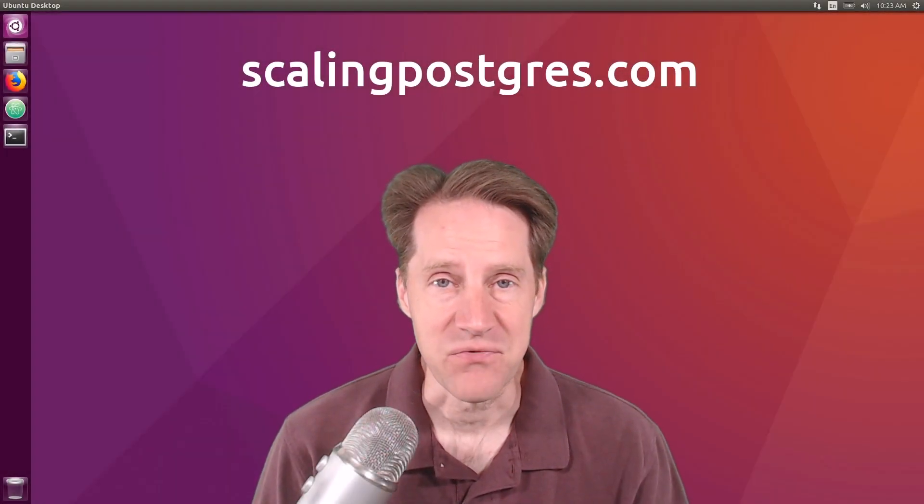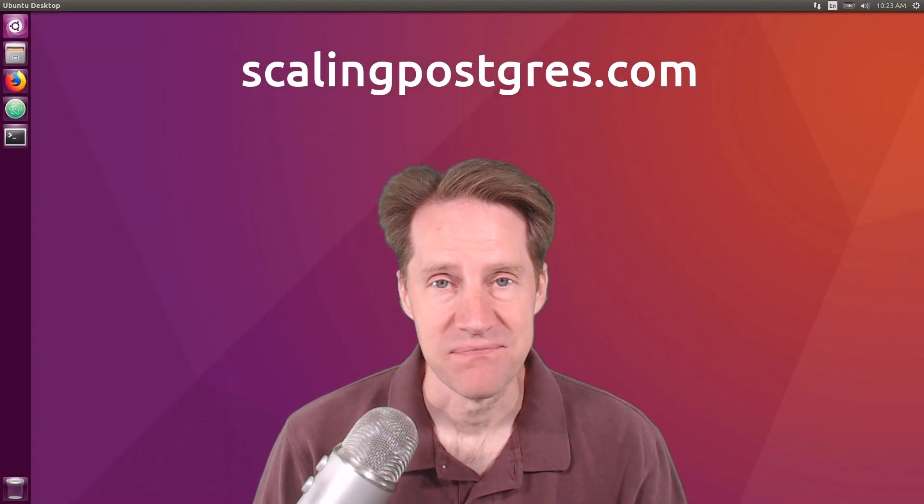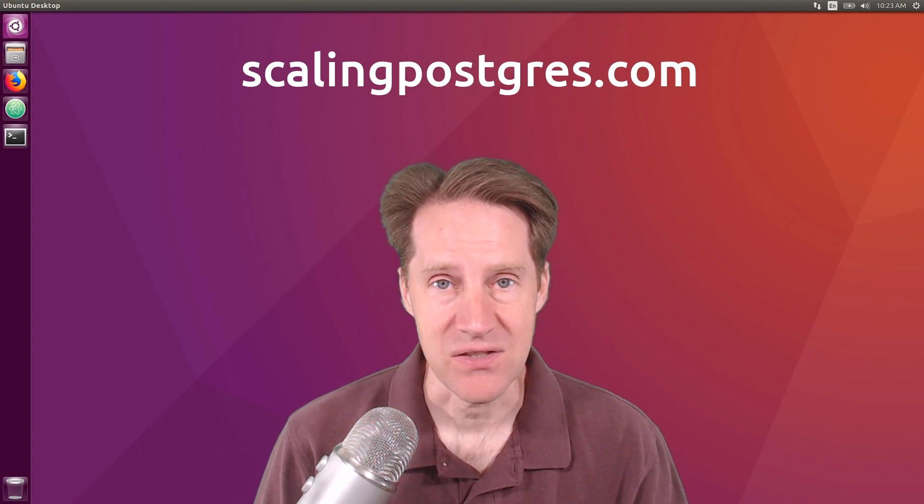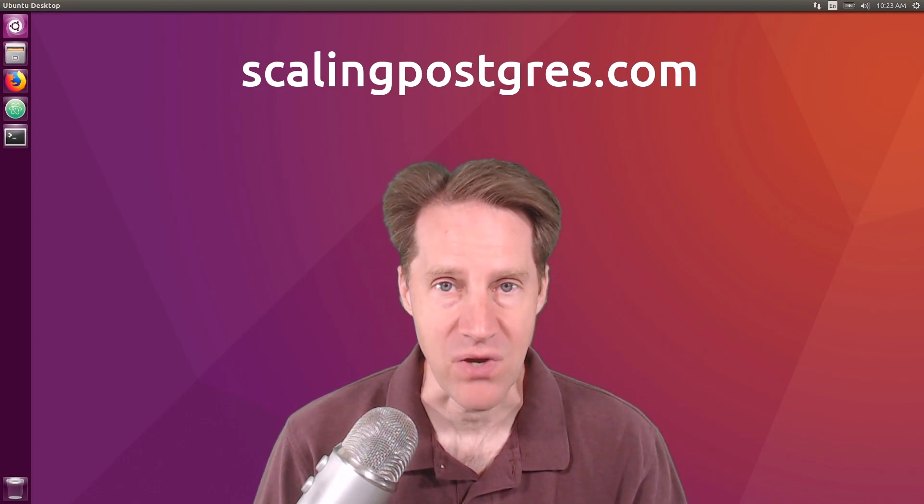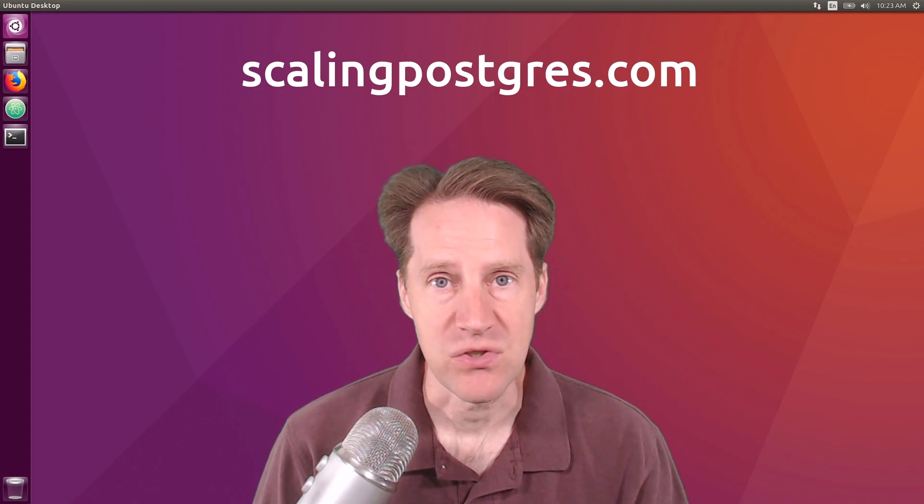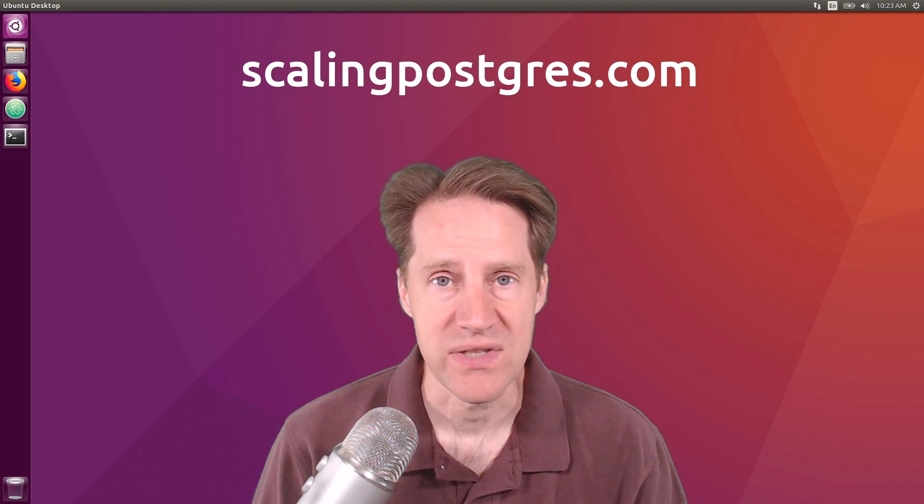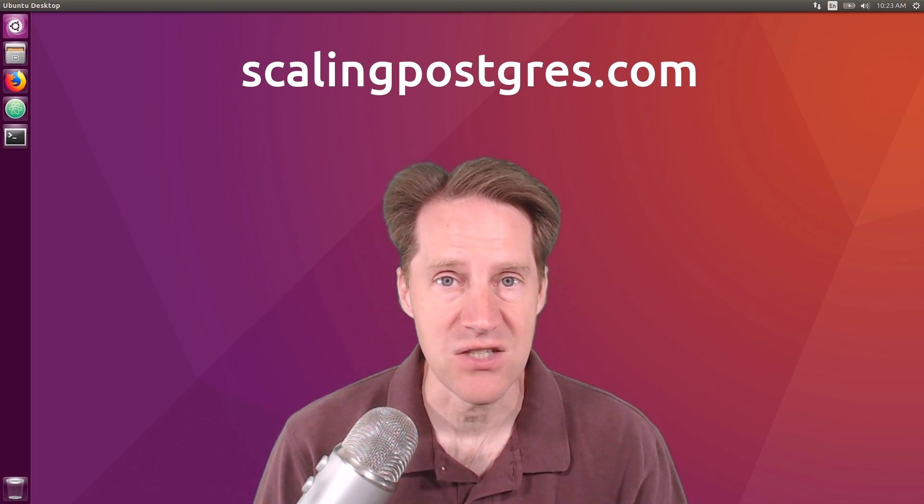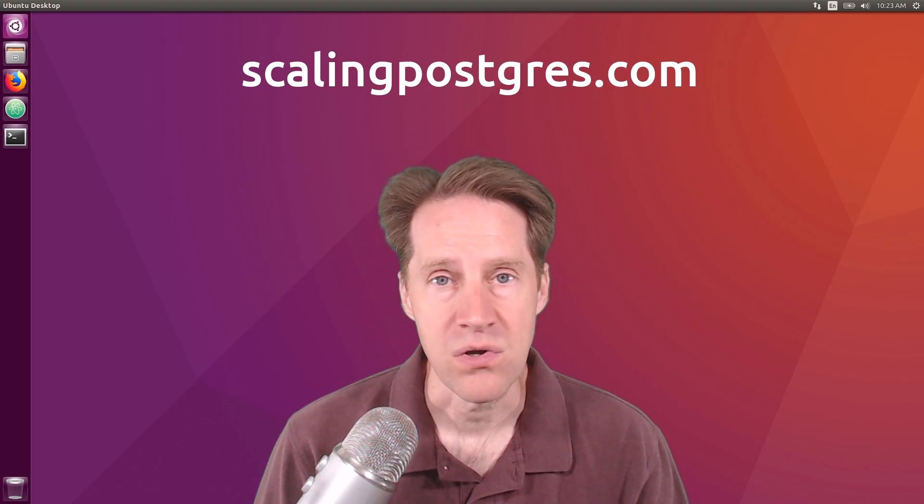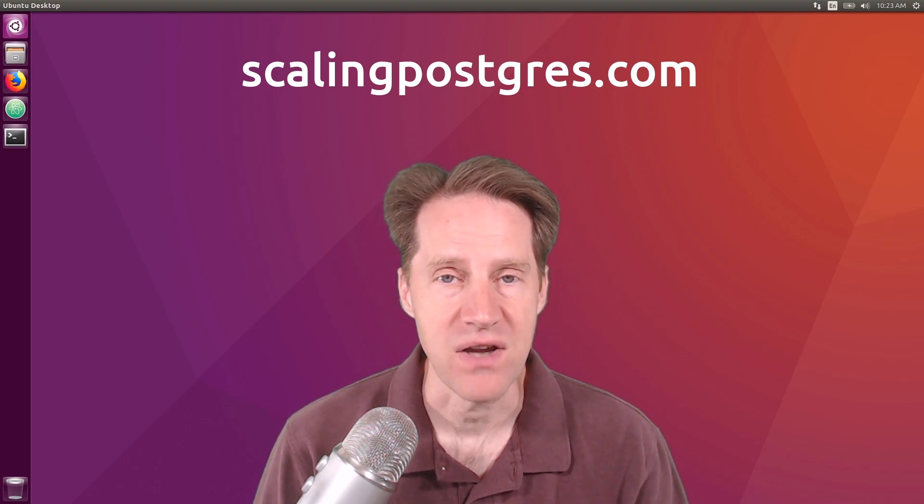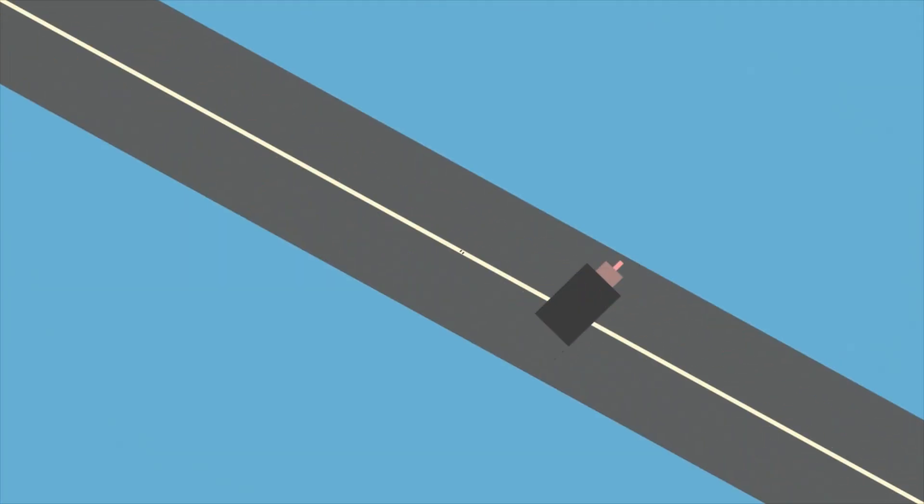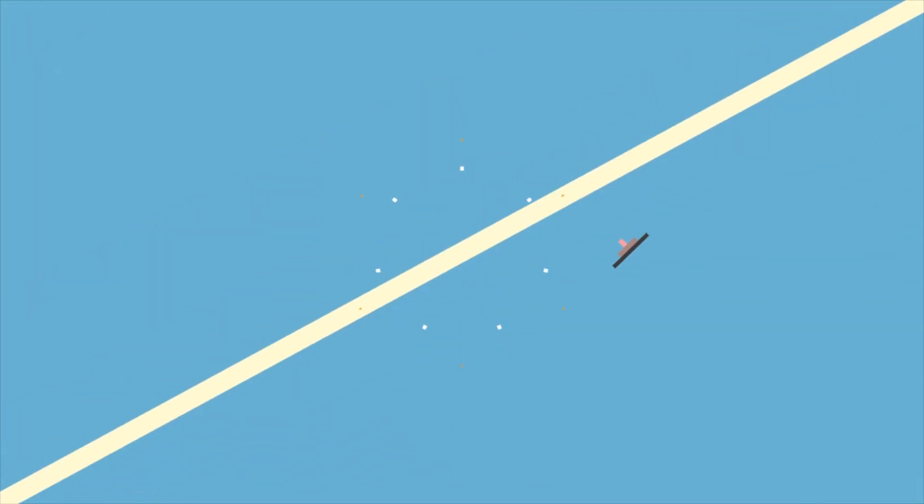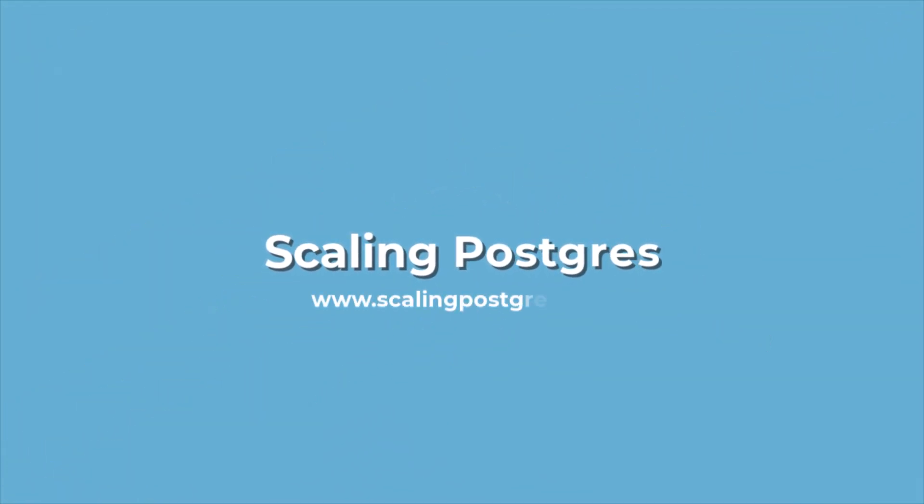That does it for this episode of Scaling Postgres. You can get links to all the content mentioned in the show notes. Be sure to head over to ScalingPostgres.com where you can sign up to receive weekly notifications of each episode. Or you can subscribe via YouTube or iTunes. Thanks.